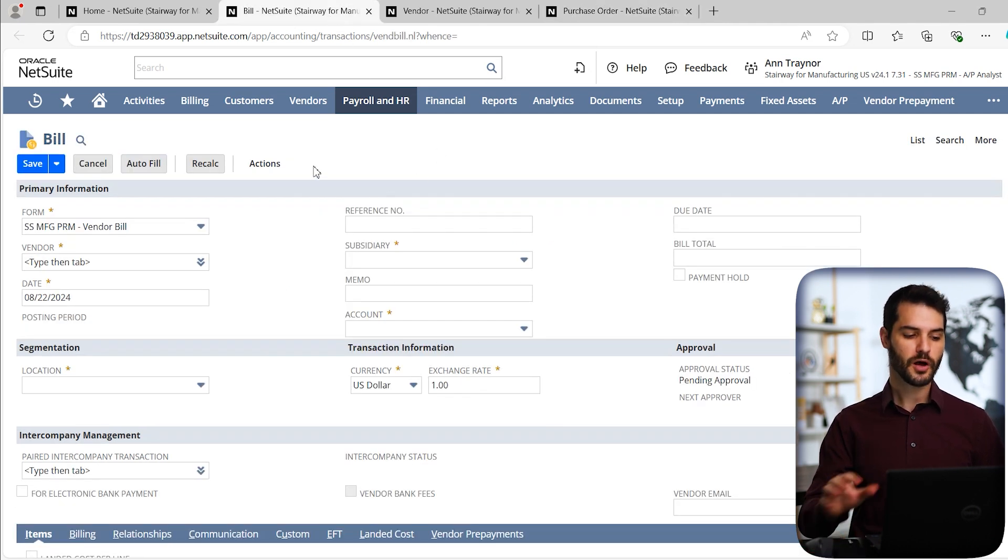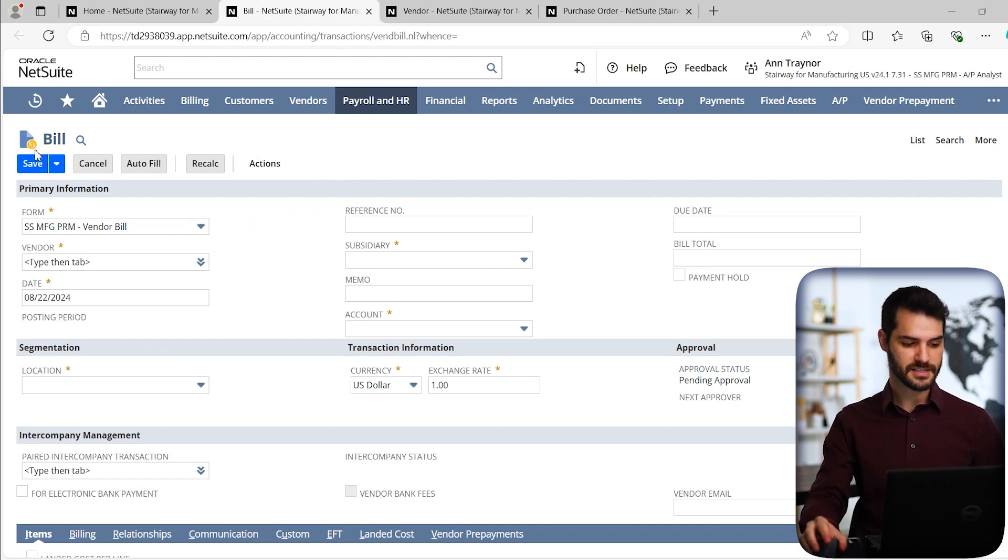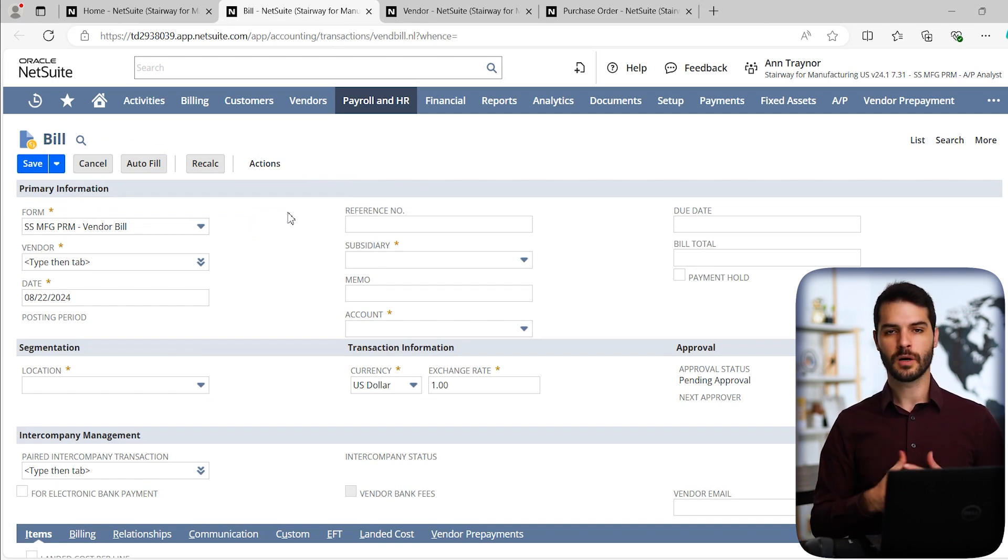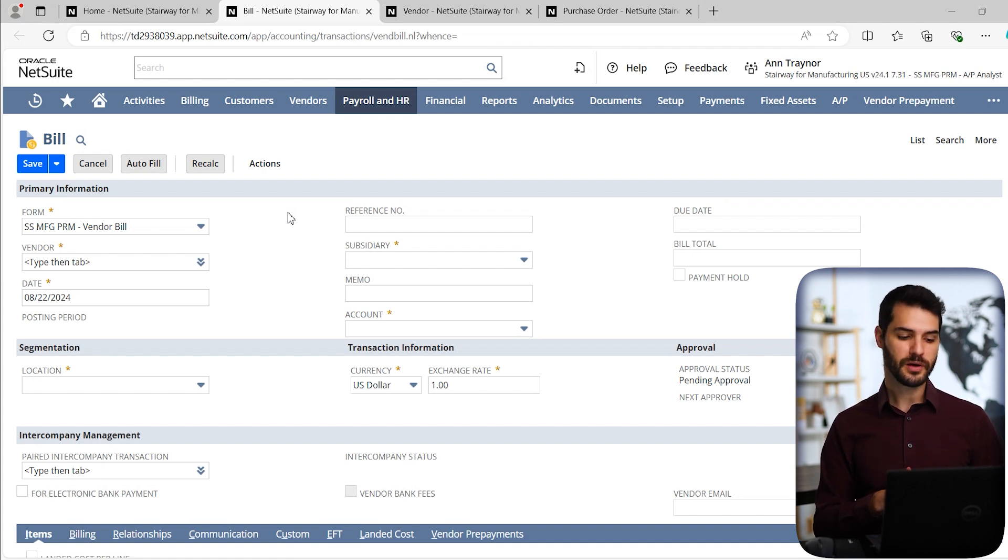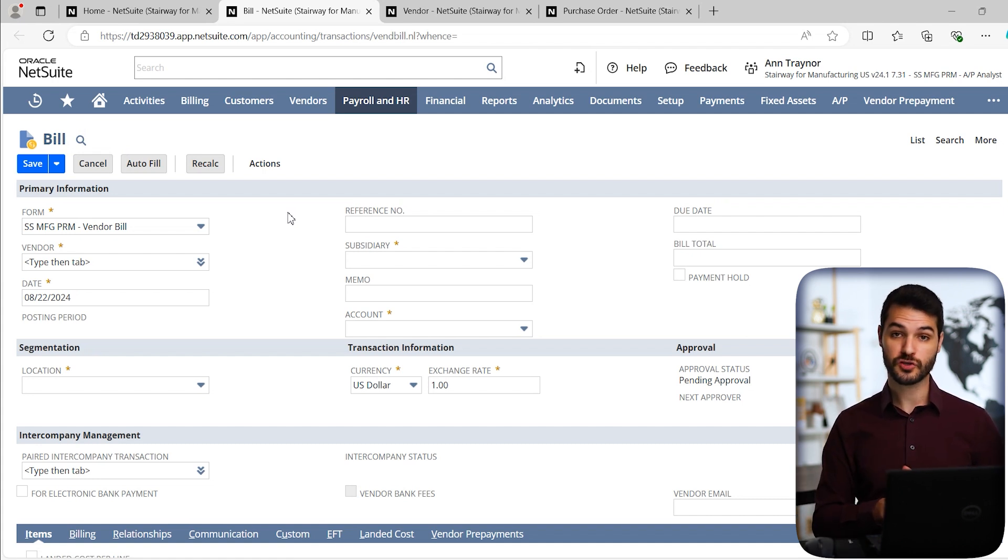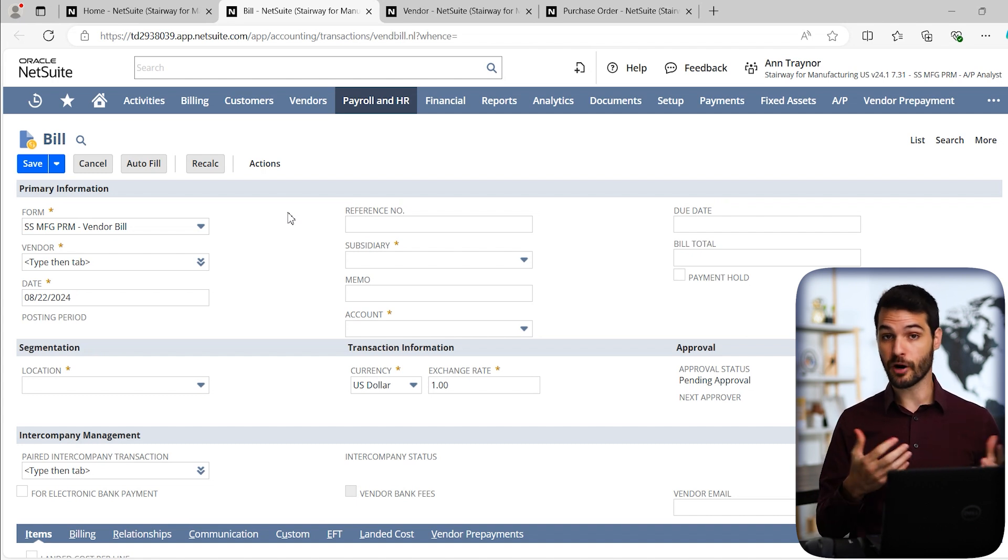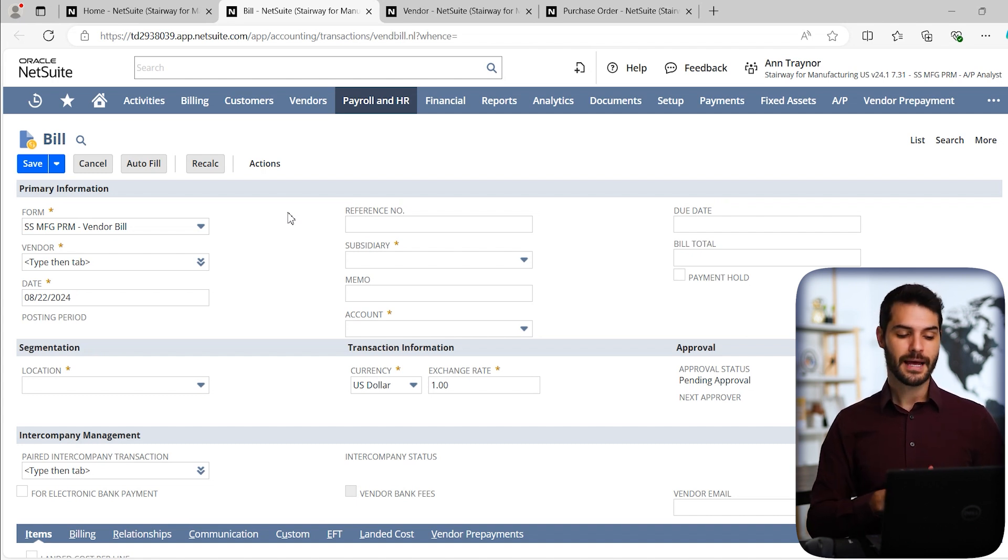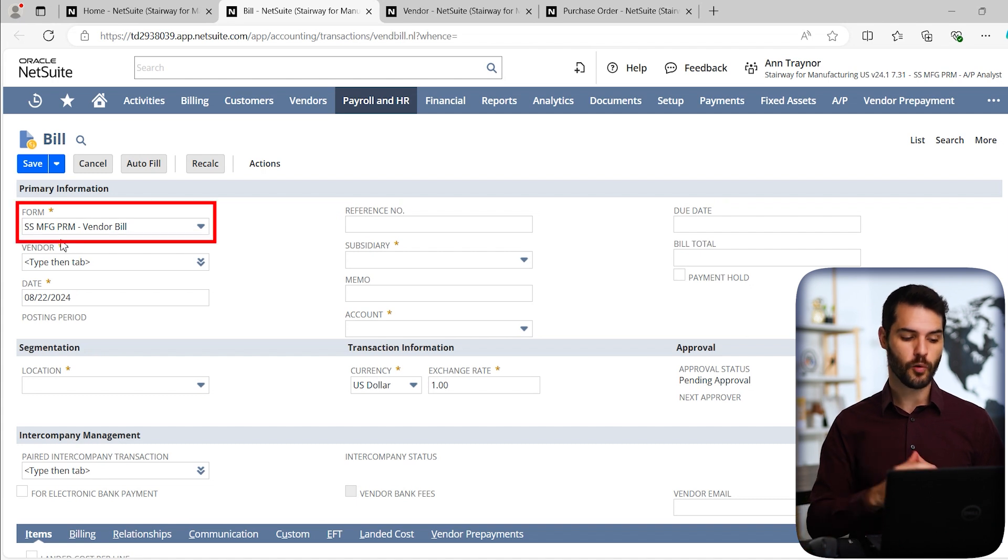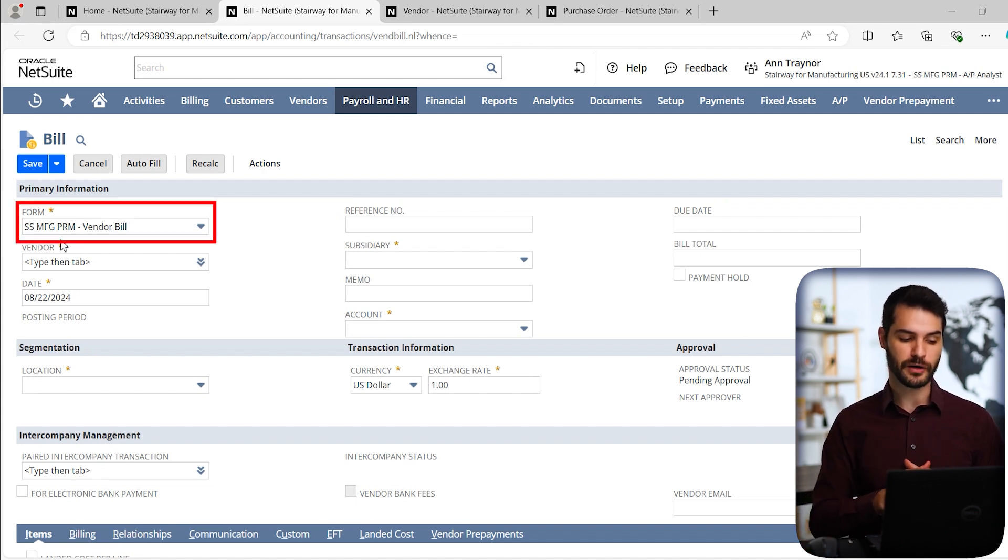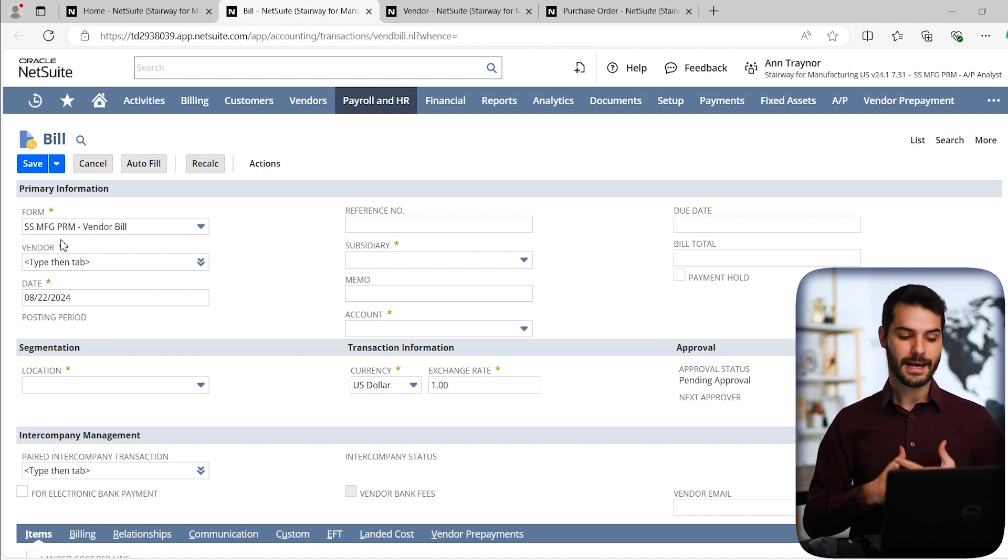Here we are on a bill record. You can see obviously the name here and the little logo. The first thing I want to point out is that what you're seeing here on my screen for a new bill may not look like what you're seeing on your screen when you're doing the exact same thing. In fact, it probably isn't. And the reason for that is right over here when we see the form. In this case, I'm using a manufacturing premium vendor bill form.